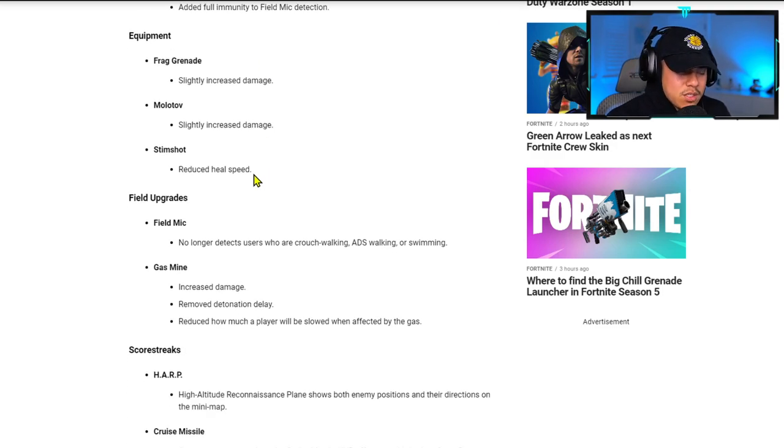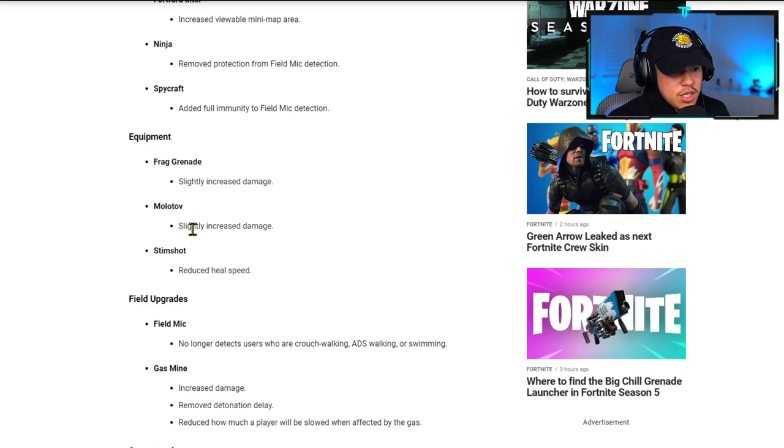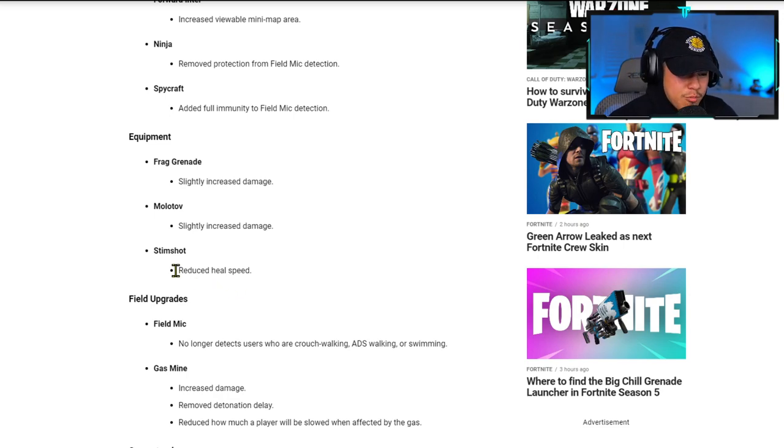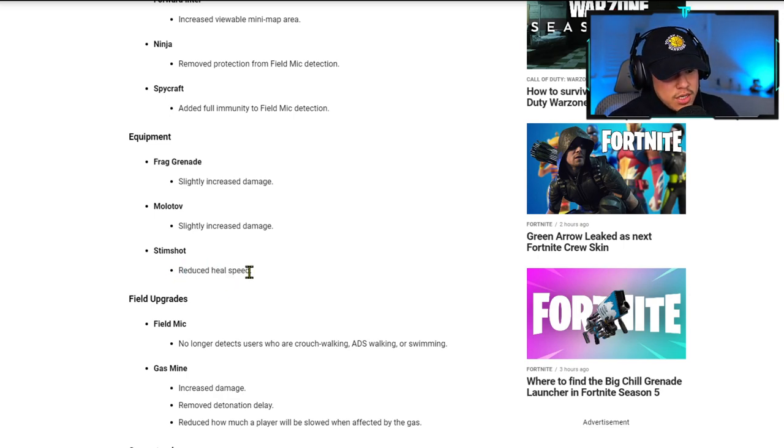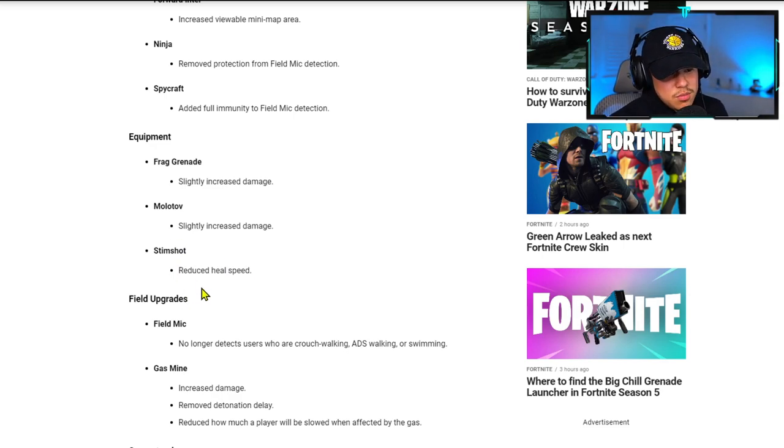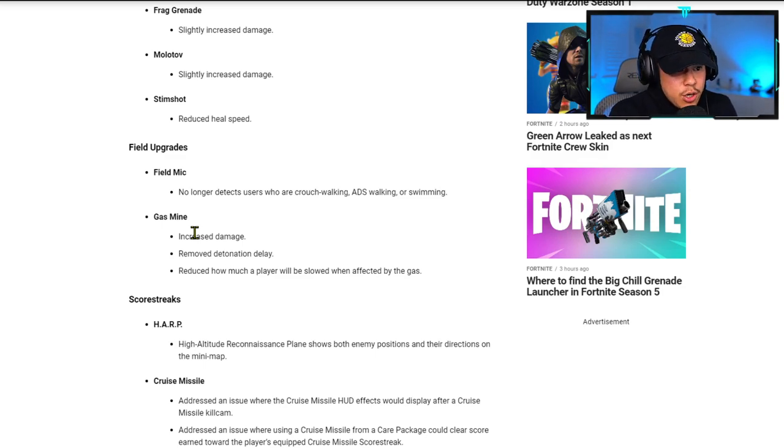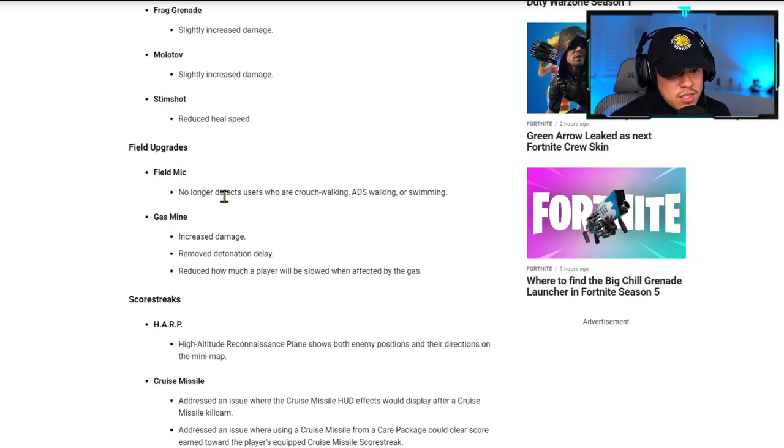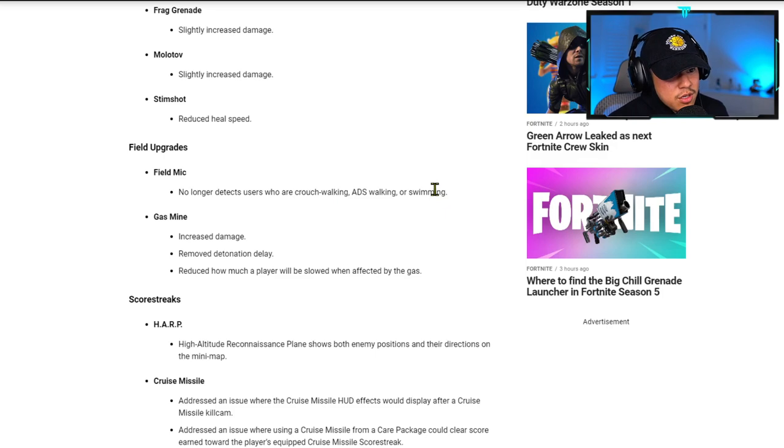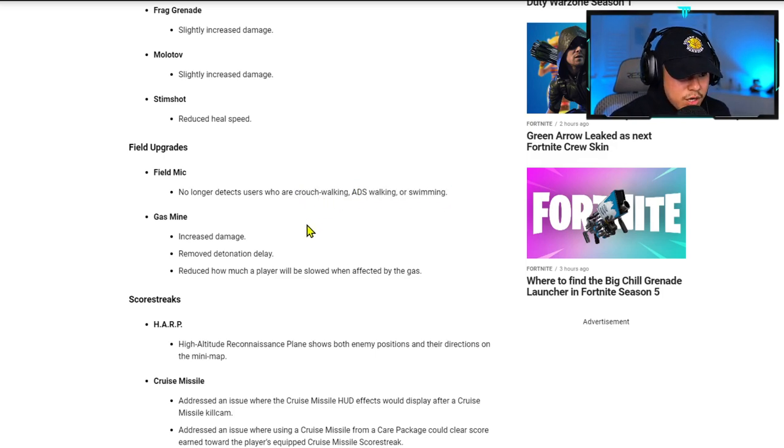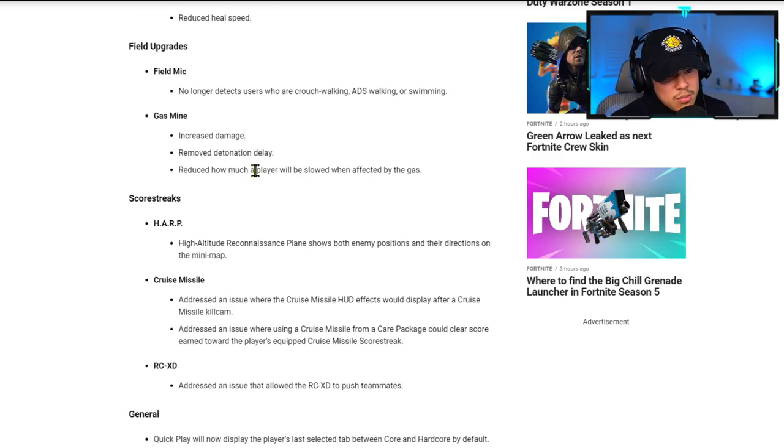For equipment, Frag Grenade has slightly increased damage. Molotov has increased damage. Stim Shot has reduced heal speed. I guess you should be able to heal faster after you use your Stim Shot, but the wording is hard to understand. Field Mic no longer detects users who are crouch walking, ADS walking, or swimming. I guess this is a good thing, so even if we still have Ninja, all we got to do is crouch walk and we'll be fine. Gas Mine has increased damage, removed detonation delay, and reduced how much a player will be slowed when affected by the gas.